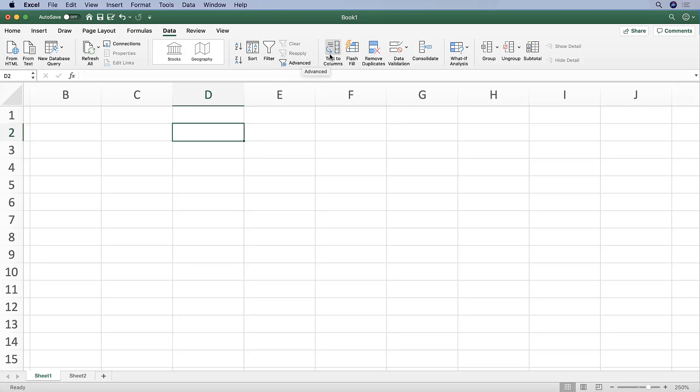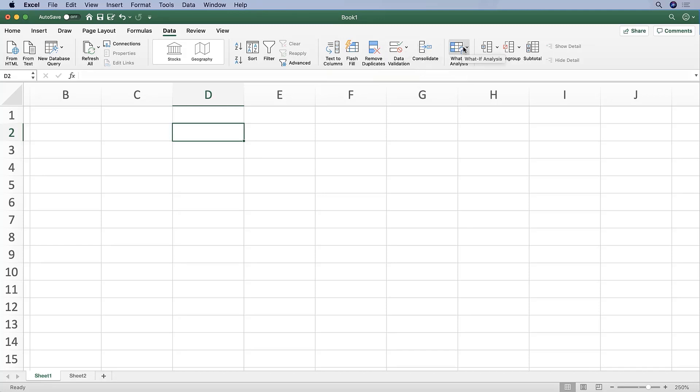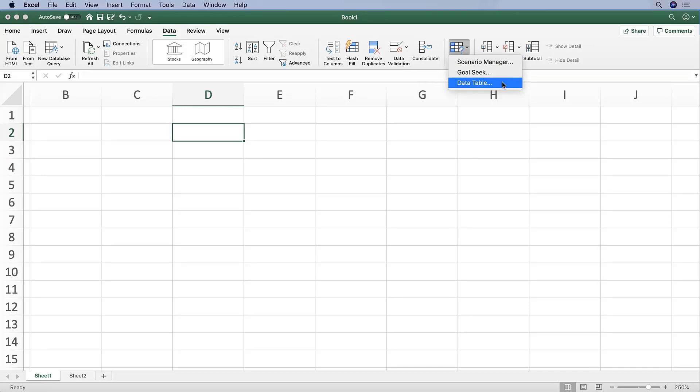We can also take data and transform it from text input to columns, which is pretty powerful if you're copying and pasting some data and bringing that in. We can also look at data validation, make sure that the data that we have is in the right format that we want it to be. And from here, we can run goal seek and data table. Both of those are pretty helpful, especially as we're analyzing various pieces of data.